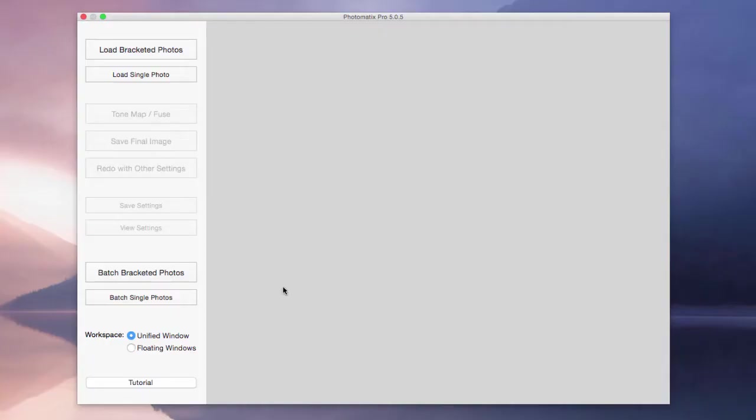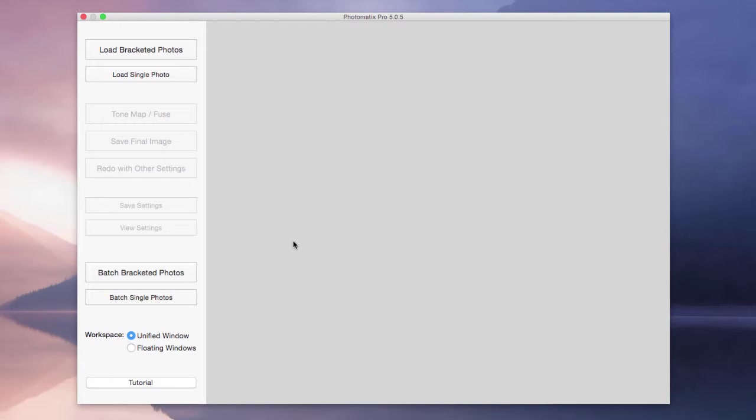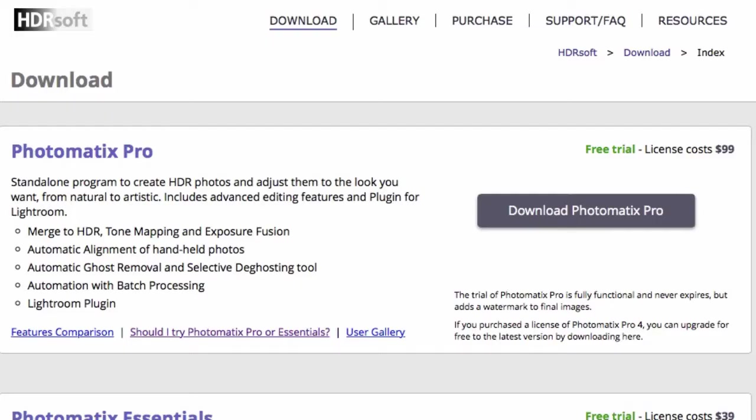So I've been shooting HDR now for several years and I've tried all different software programs and I find Photomatix Pro to be the best. If you want to download a free trial of Photomatix, you can. There's a link in the description below this video where you can get a free trial.